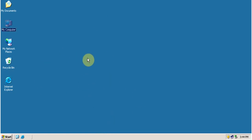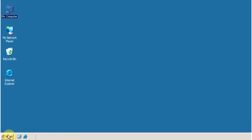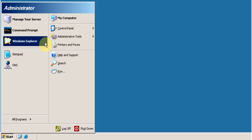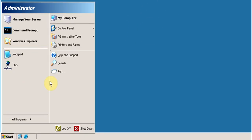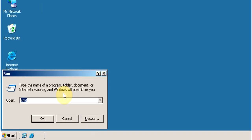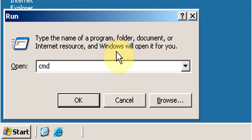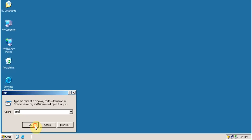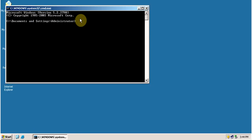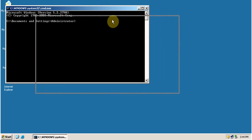Now click on Start, click on Run, type cmd, and click OK. This opens the command prompt.